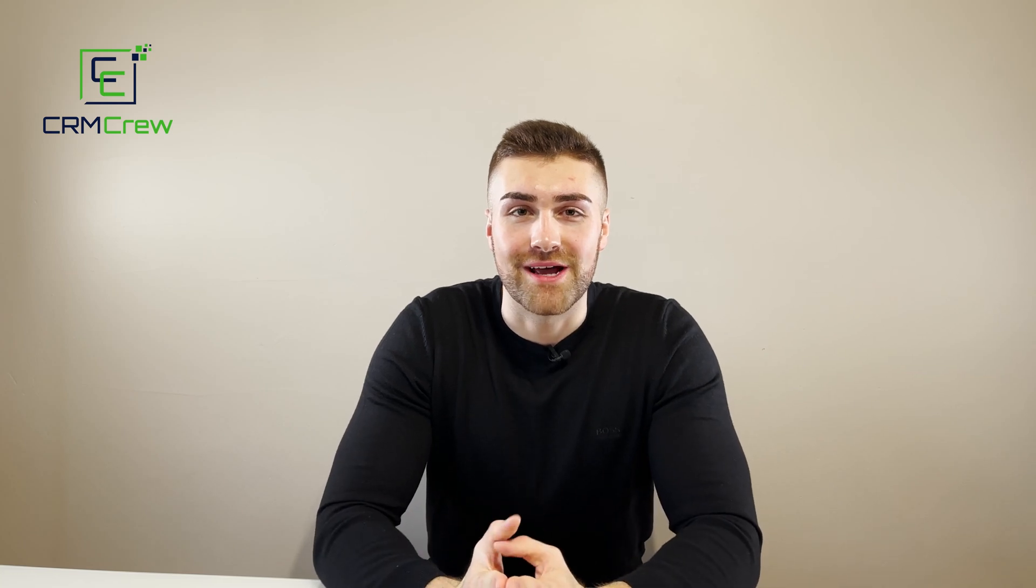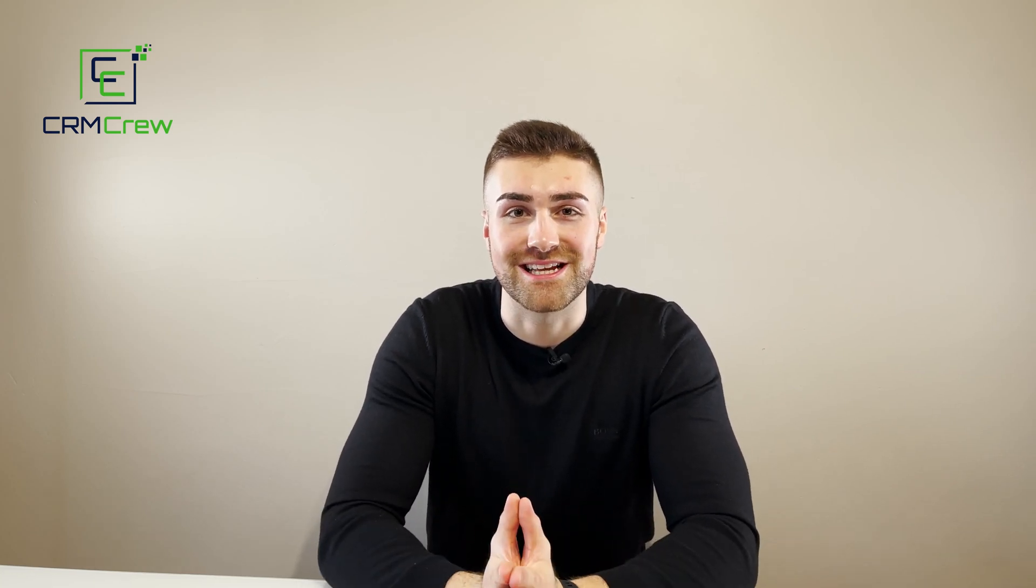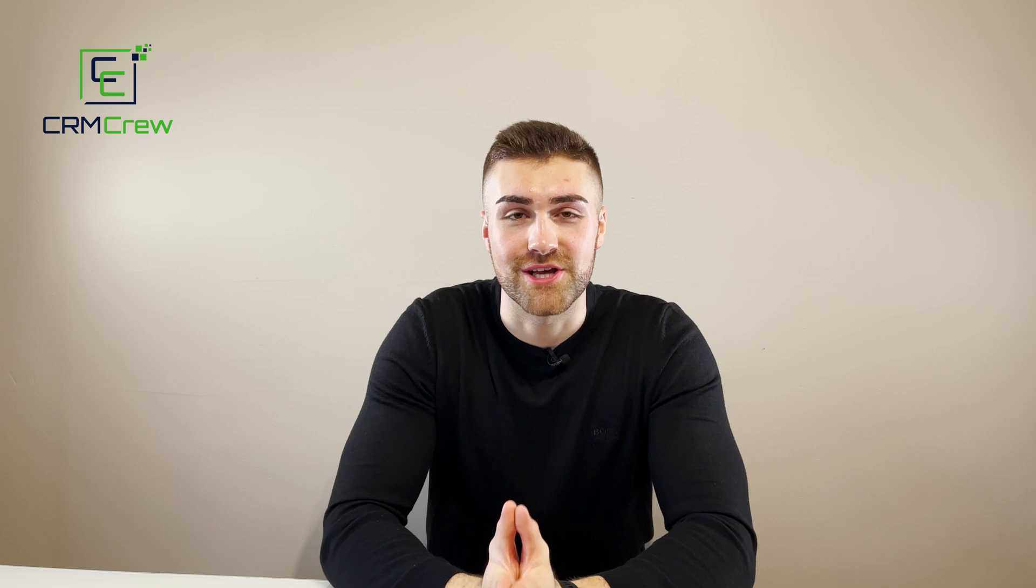In this video I'm going to be going over how to manage customer issues or questions inside of your Zoho CRM system.